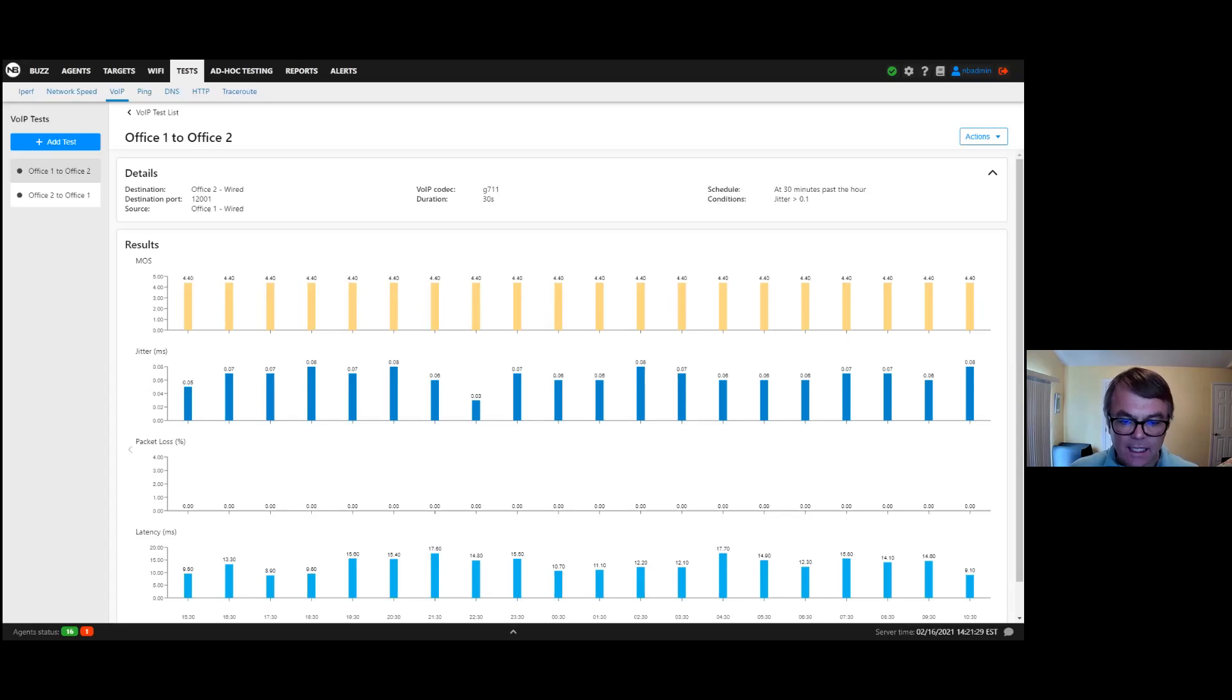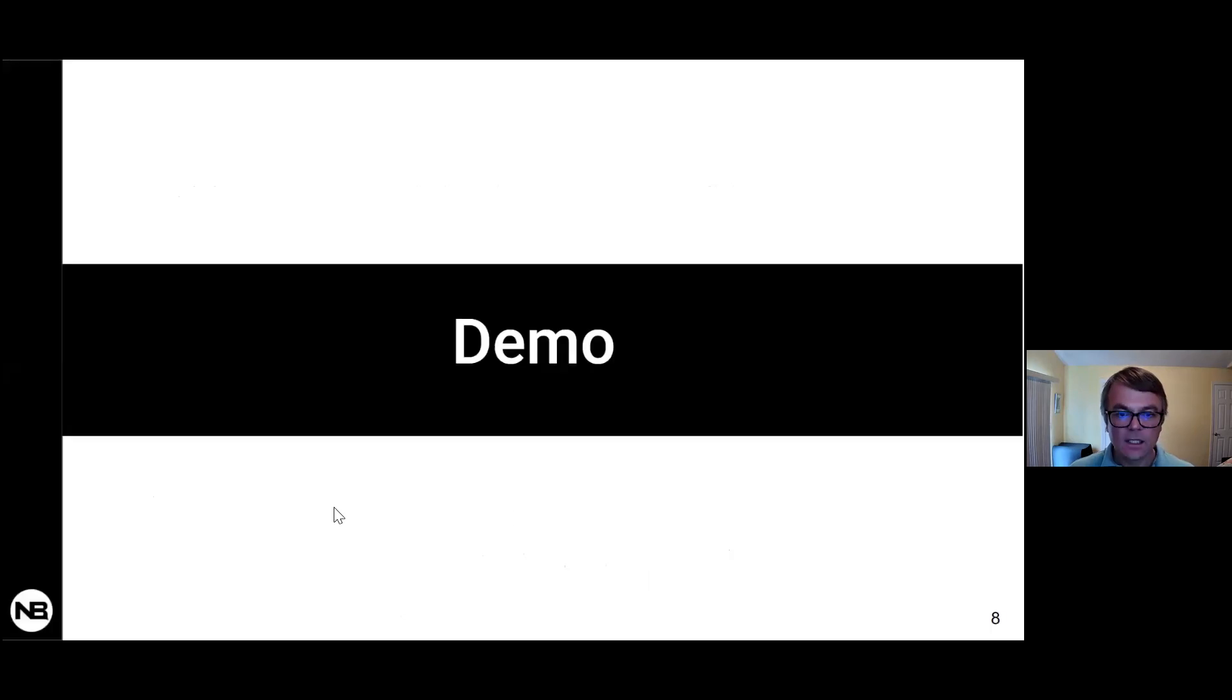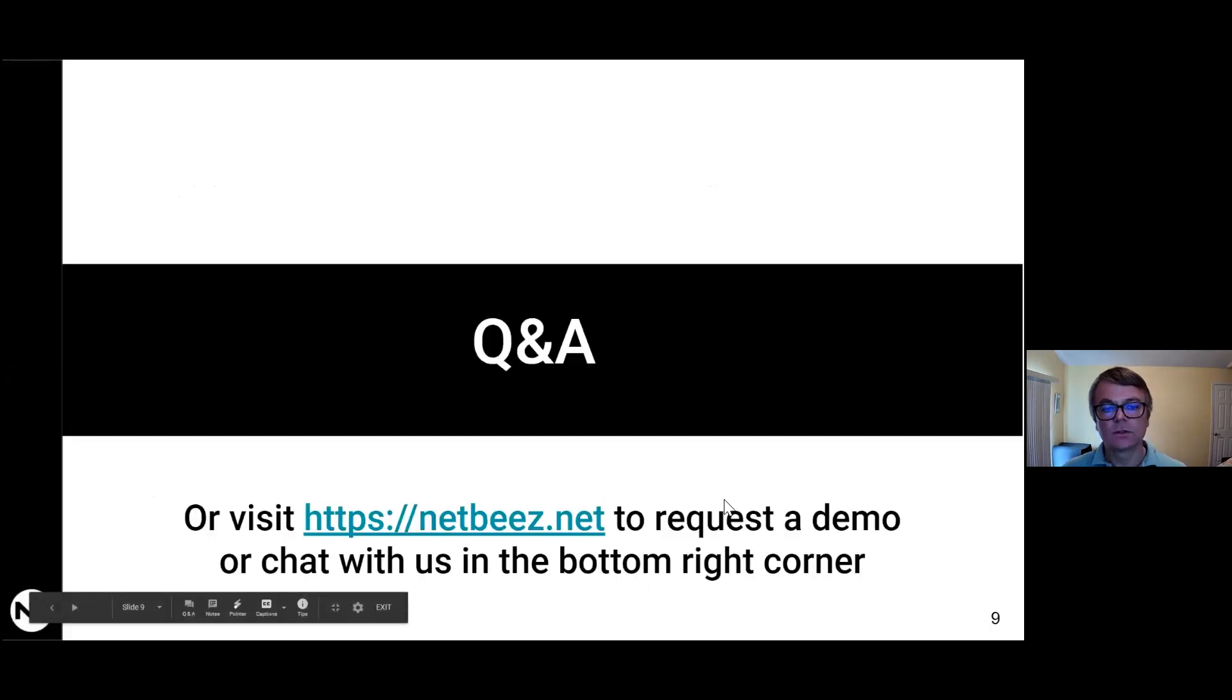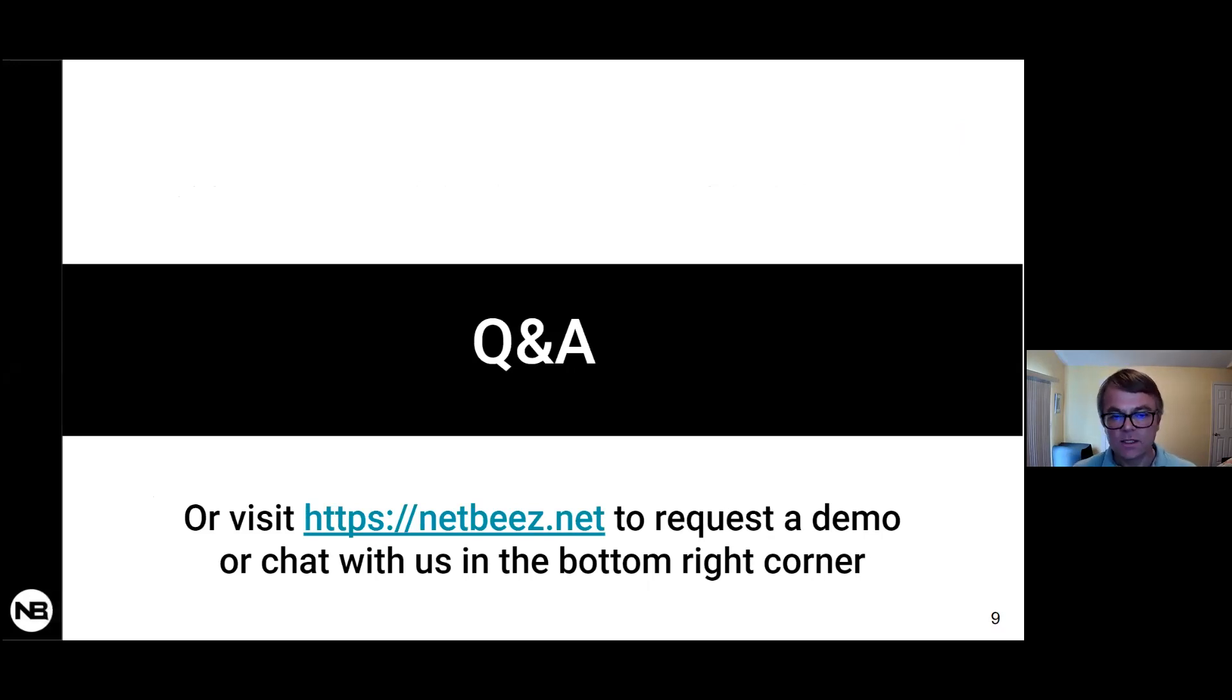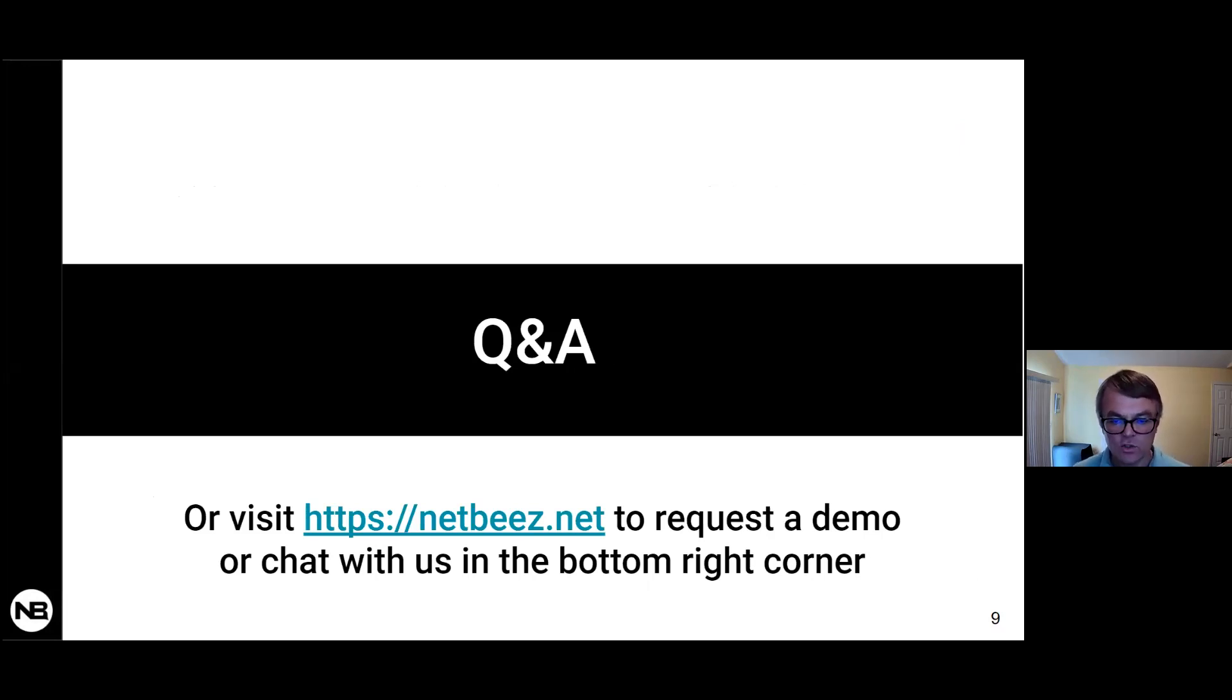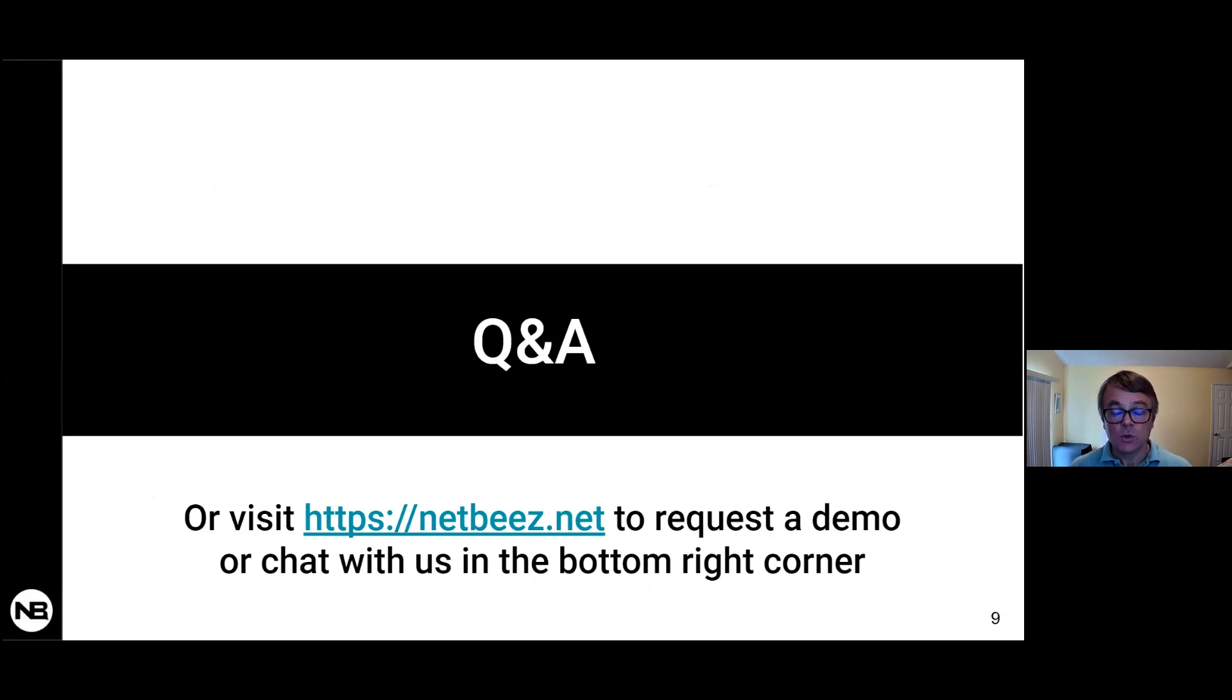And with that, I want to stick to the 20-minute timeline here. And I'm going to try to answer a couple of questions. So I would say, if you need more information around this, please reach out by going to our website, netbeez.net. You can request a demo, chat with us. We're very responsive and answering questions. And I'm going to jump on a couple of other questions that came through our Q&A chat window here.